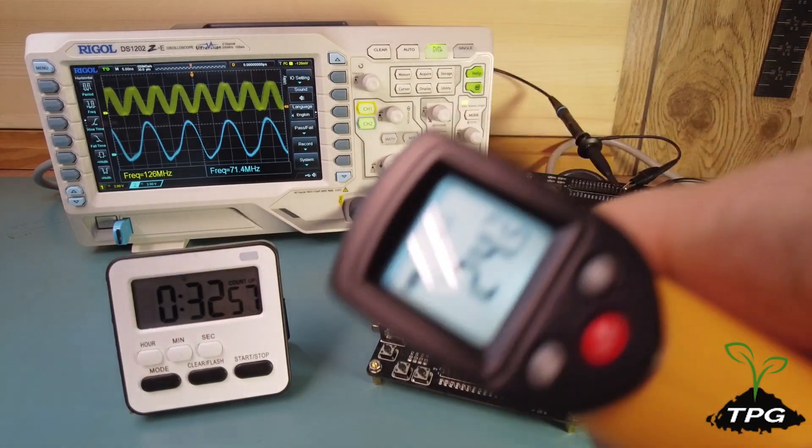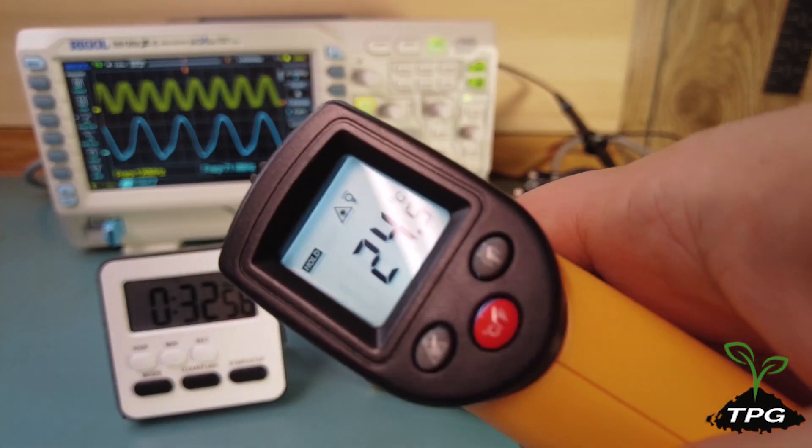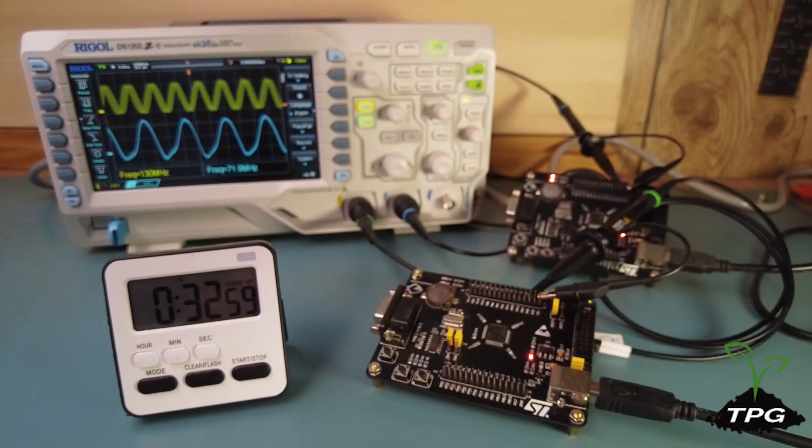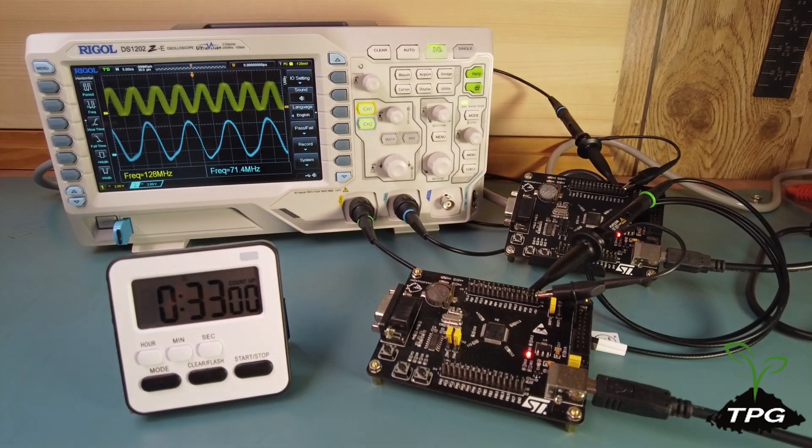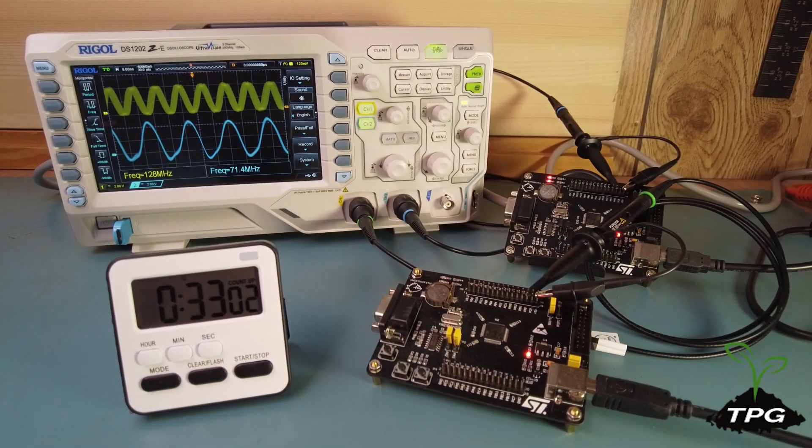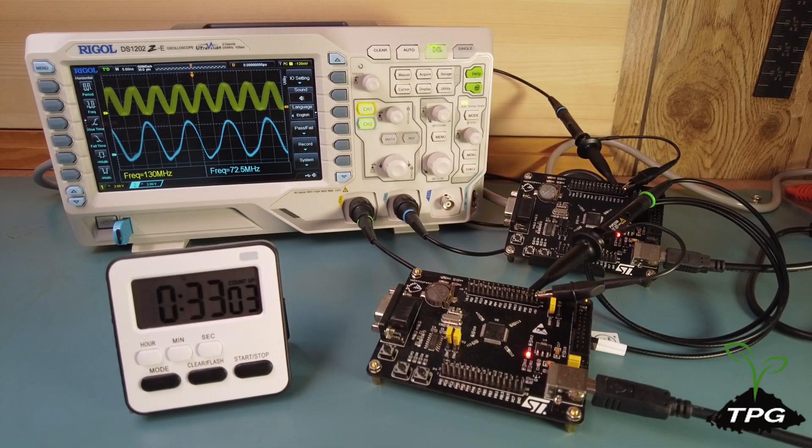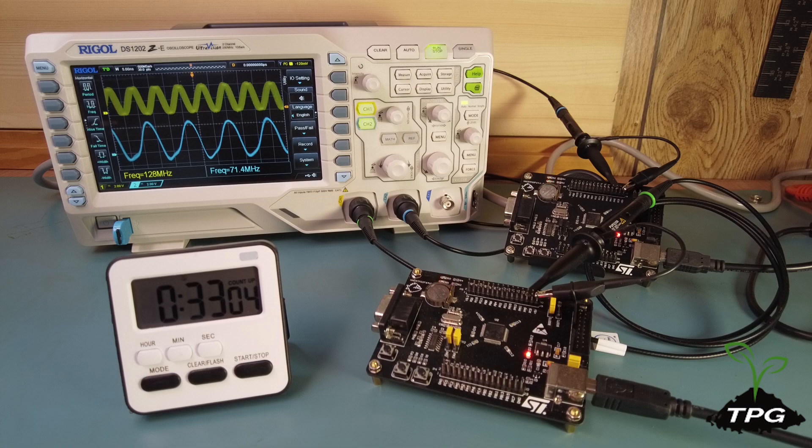After 32 minutes, board 2 is still at 24.5 degrees Celsius, but board 1 has climbed to 21.8.